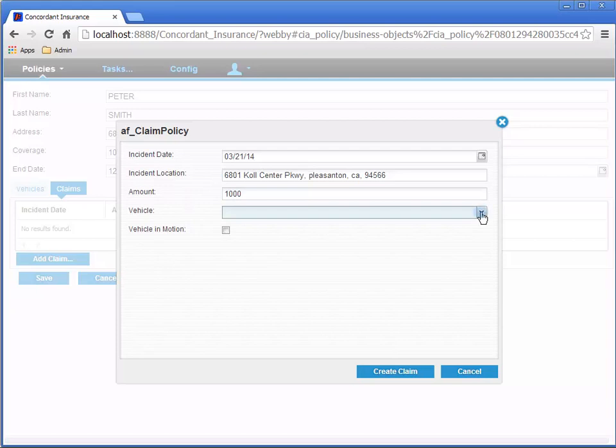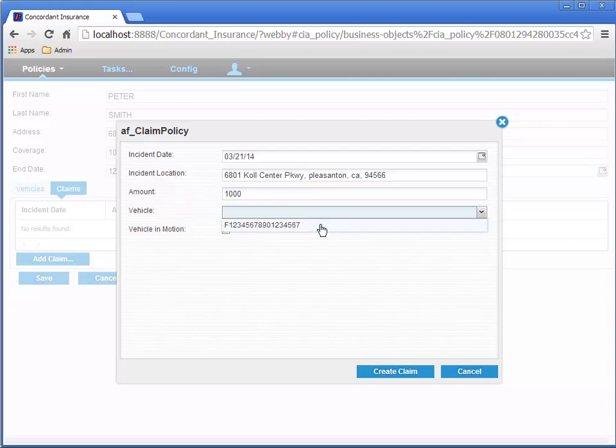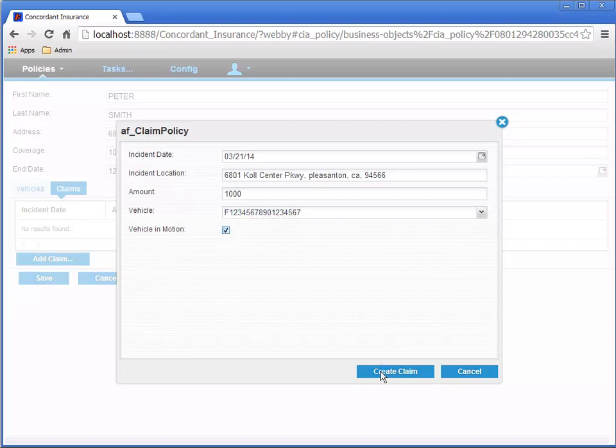For vehicle, I'm going to select the VIN number for the Ford F-150. And let's check the vehicle in motion check box. Now we're ready to click the create claim button.